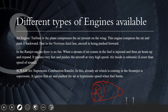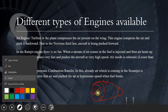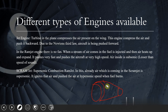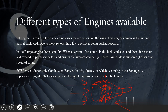In a ramjet engine, there is no fan. When a stream of air comes into it, fuel is injected. The air heats up and rapidly expands, pushing the aircraft at very high speed. The air inside the ramjet is subsonic — meaning the air speed is less than the speed of sound.